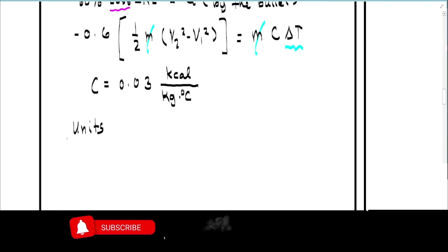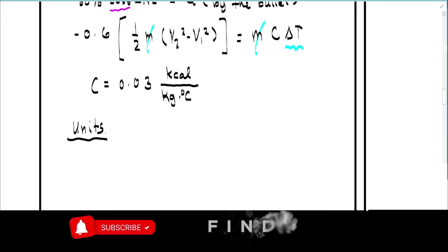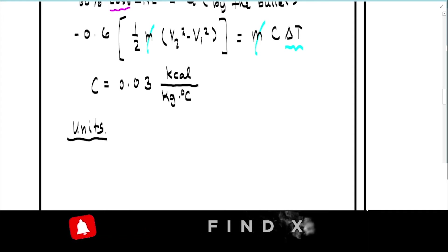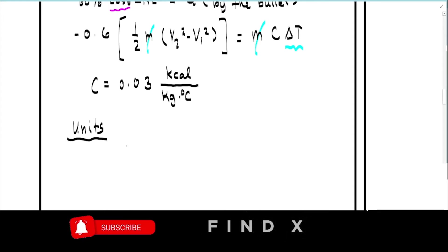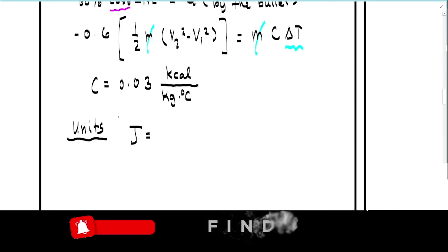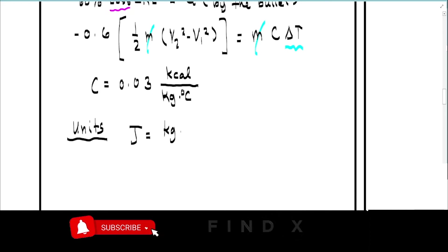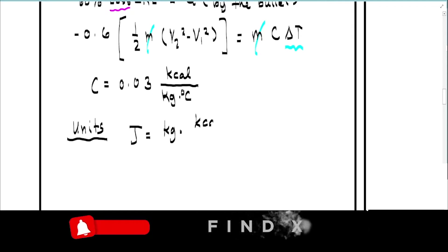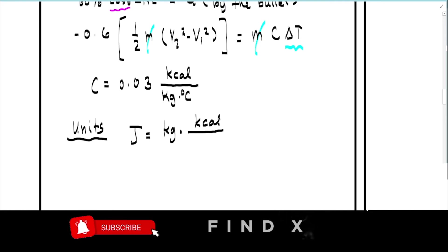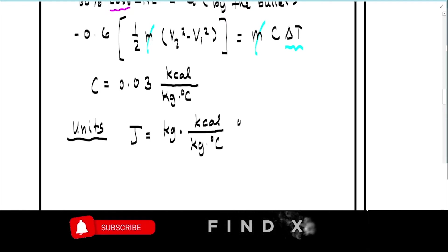Let's check the units first. The left side is kinetic energy, so it should be in joules. On the right side, m is in kilograms and c has units of kilocalories per kilogram per Celsius, and delta-T is in Celsius.